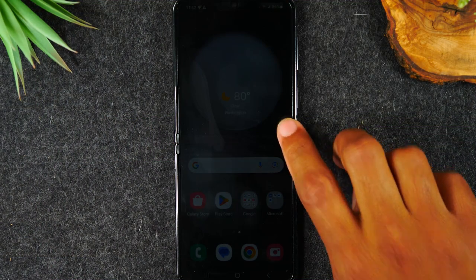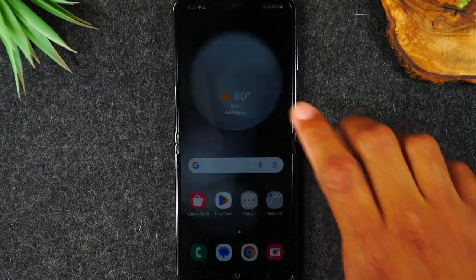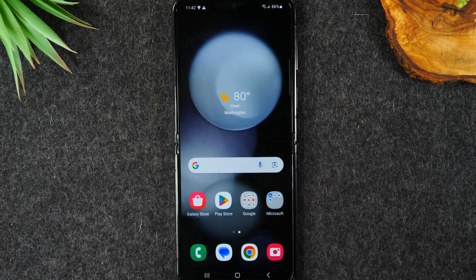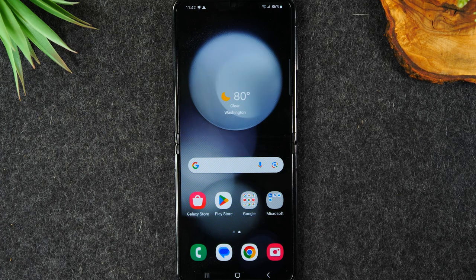Welcome back to another video. I'm your tech guide Wayne. Today I want to show you how to unlock your Samsung Galaxy Z Flip 5 so you can use it with any carrier.